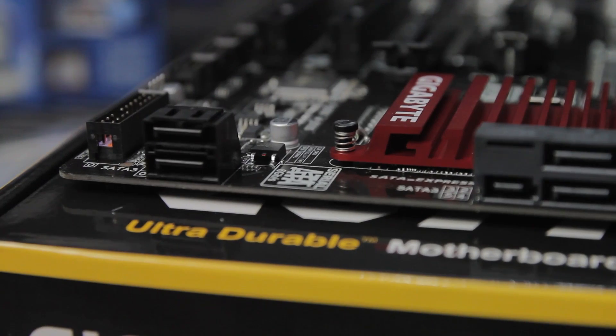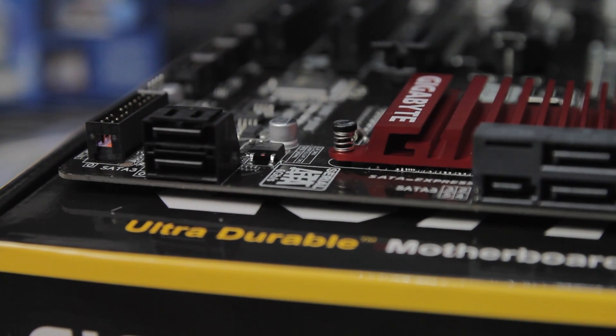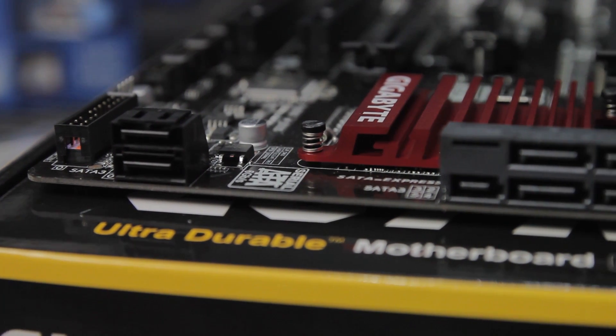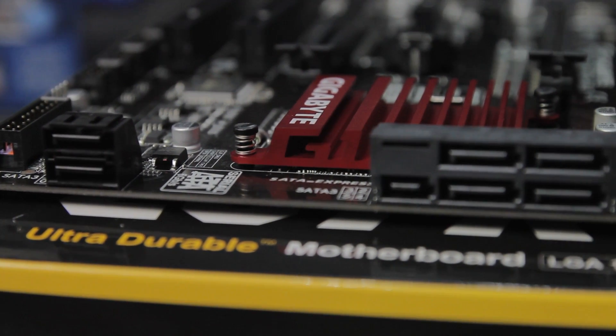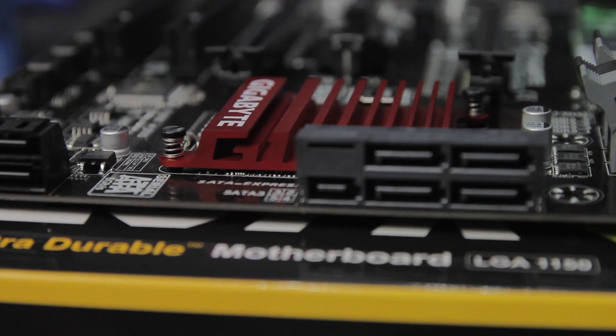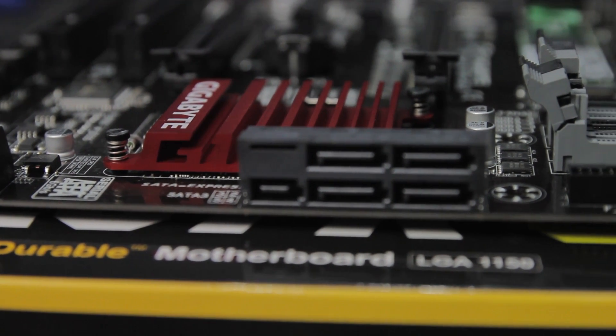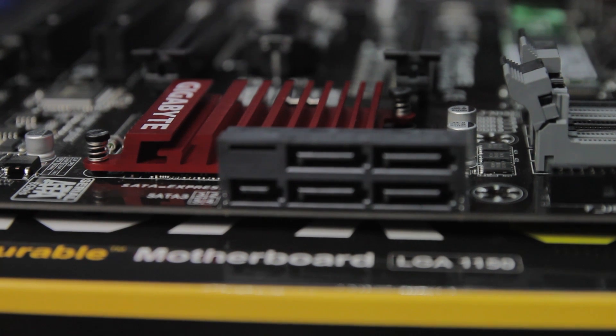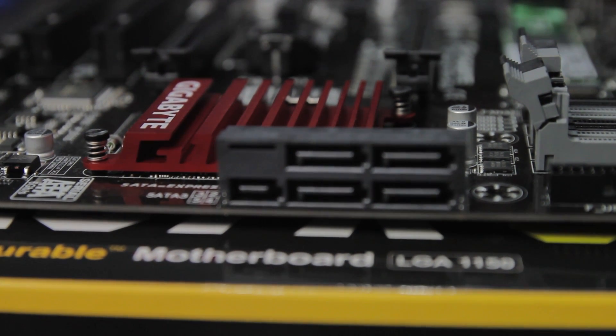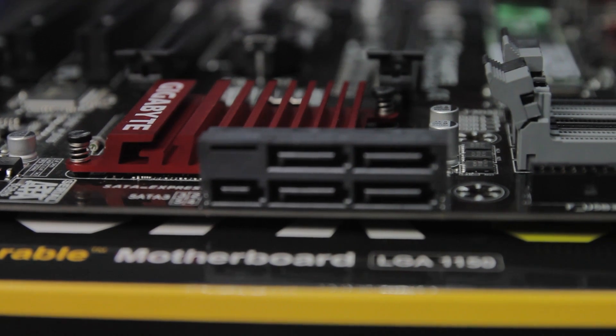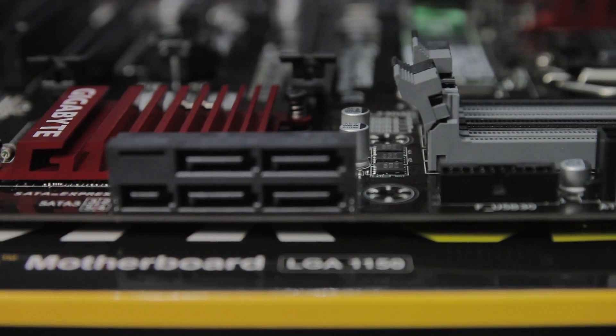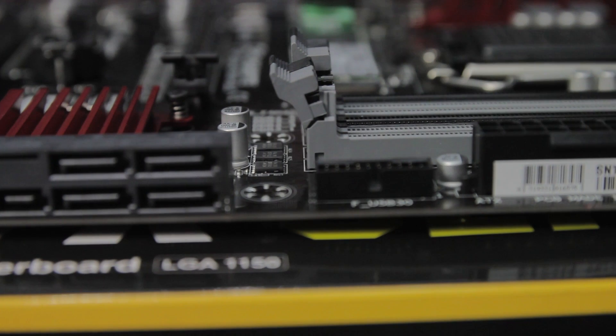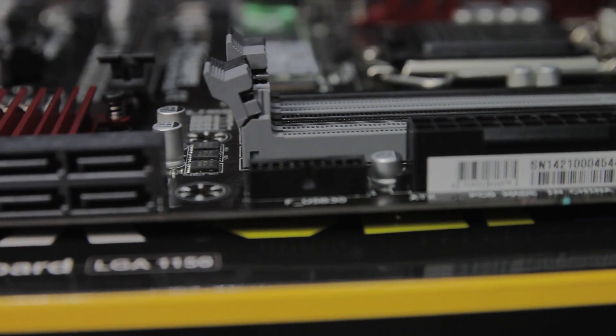At the front edge of the board, we have our six SATA 6 ports. We also have one SATA Express slot, and like M.2, this also supports a 10 gigabit per second connection. This board does have a total of six SATA 6 ports, but if you elect to use SATA Express, you will give up two of your SATA 6 ports for that SATA Express connection. You also have a USB 3 header connector and a 24-pin power connector on this edge of the motherboard.